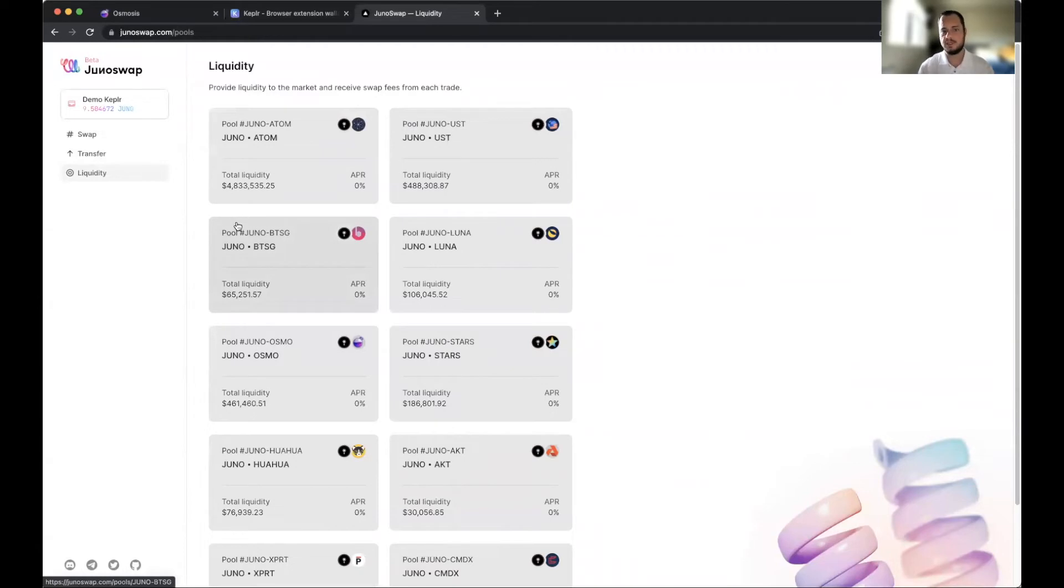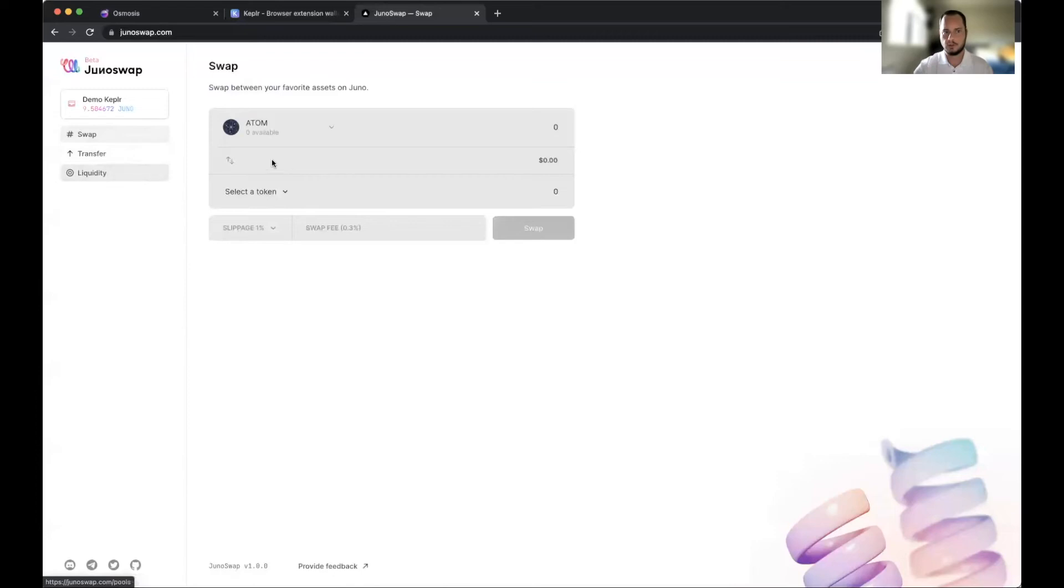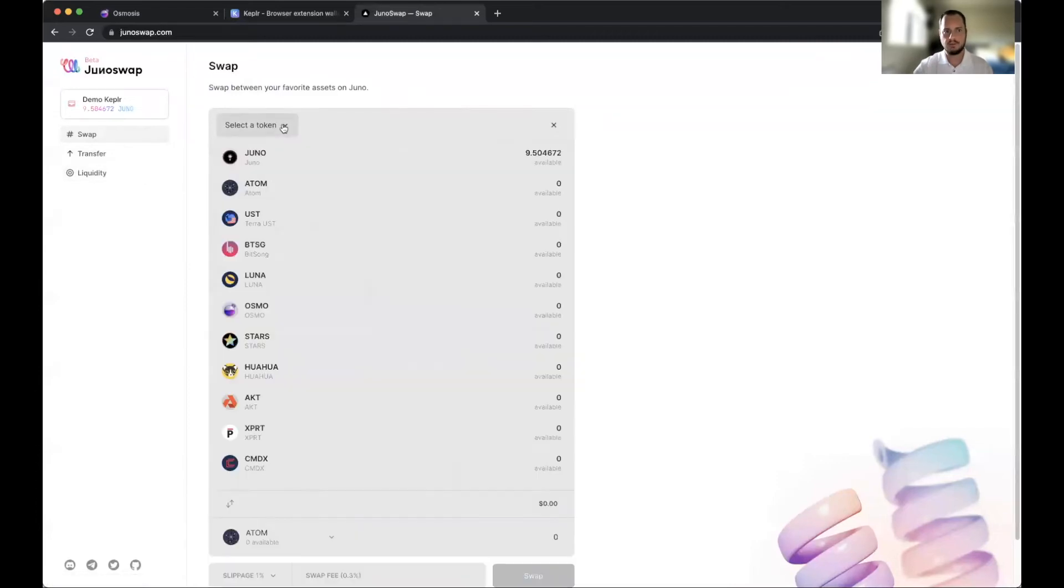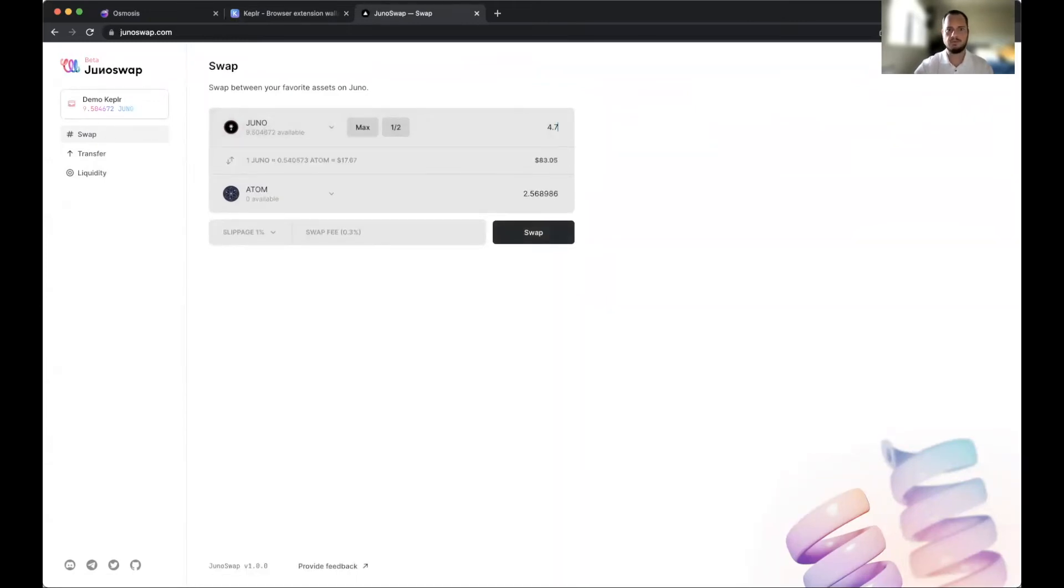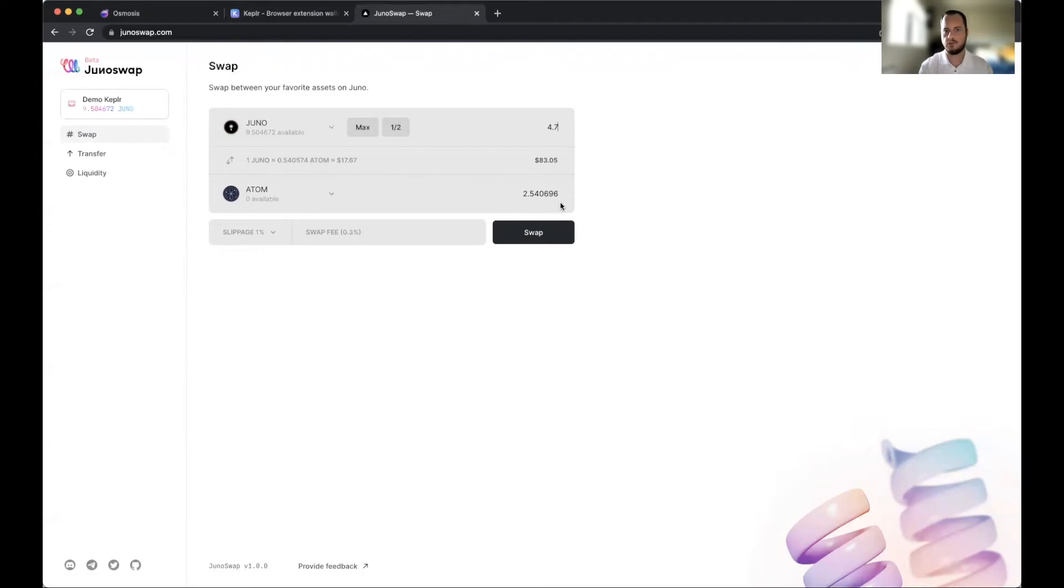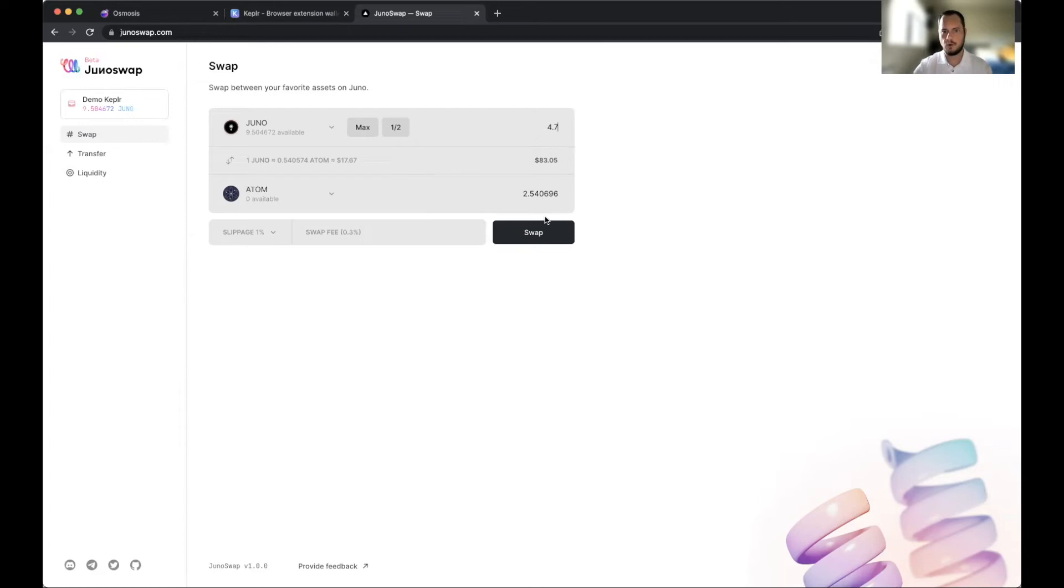We want to add liquidity, but in order to add liquidity we have to have 50/50 of each asset. Right now I have 100% Juno, so we're going to go to the swap. Because I want to add to the ATOM-Juno pair, we need to make sure that we select half and we'll actually do a little bit less because we need gas. Gas is basically the fee that we pay in transaction in order to help make the transaction go through - there's always a little bit of a fee. So we're going to swap 4.7 of our 9.5 Juno to get 2.5 ATOM. We'll go ahead and do that now.